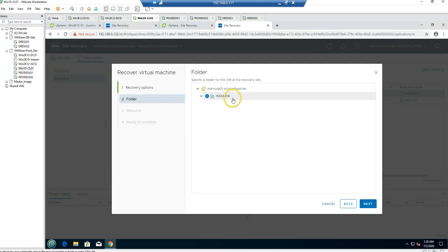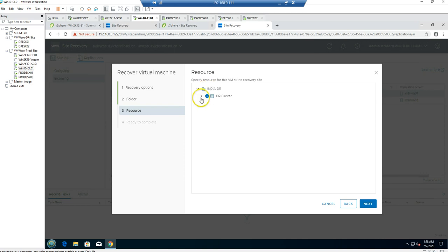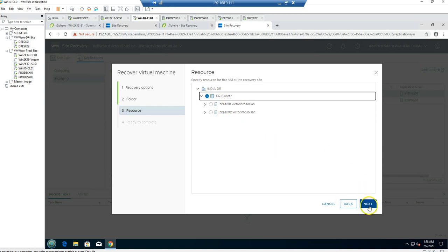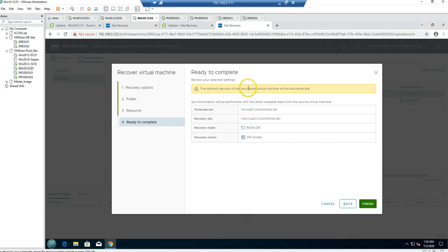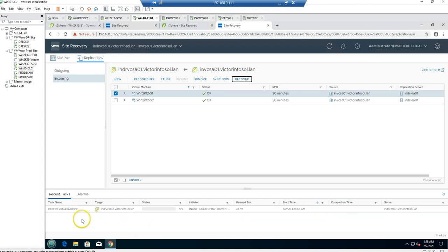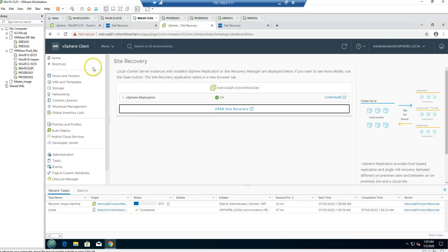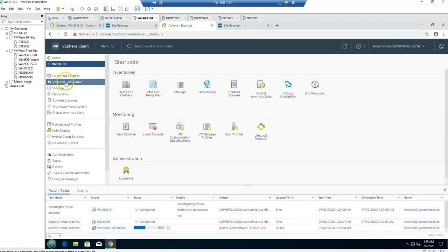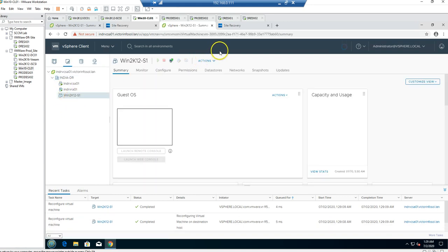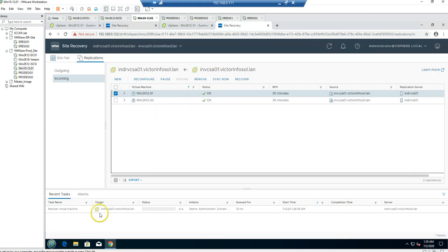It asks where you want to place the virtual machine — I'm going to select the INDR folder. Then it asks which cluster or host to use — I'm going to select the DR cluster. It also notes that the network device for the recovered virtual machine will be disconnected and you need to manually attach it once the machine is recovered. You can now see the recovery is in progress — going to VMs and Templates confirms the virtual machine is now there, and Site Recovery shows it's still recovering at around 90% completed.